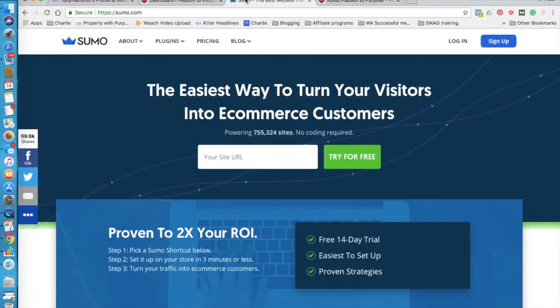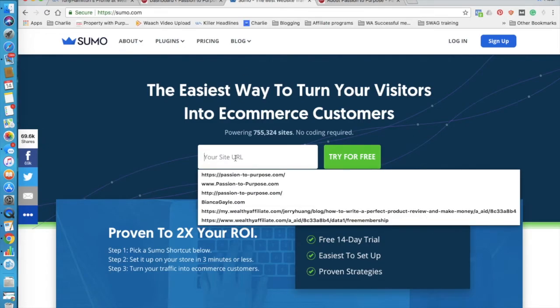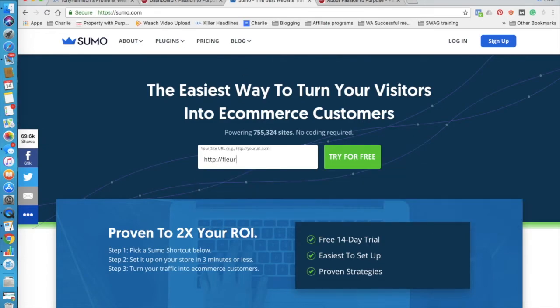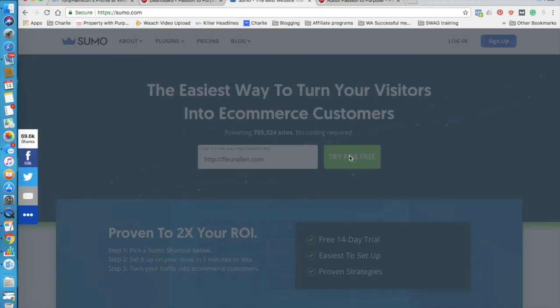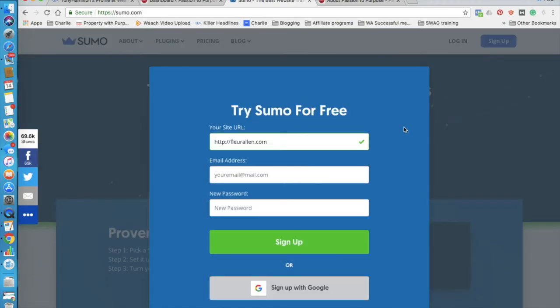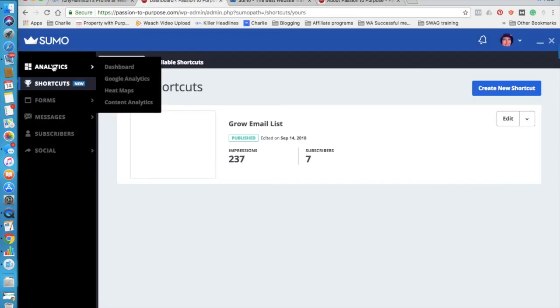So if you're wanting to try this out, jump over to Sumo. I've got a website called FleurAllen.com, my personal blog, and you can just join for free. If you're wanting to test it out, you get access to most of what I've shown you. I upgraded just because I wanted to have a few more templates.